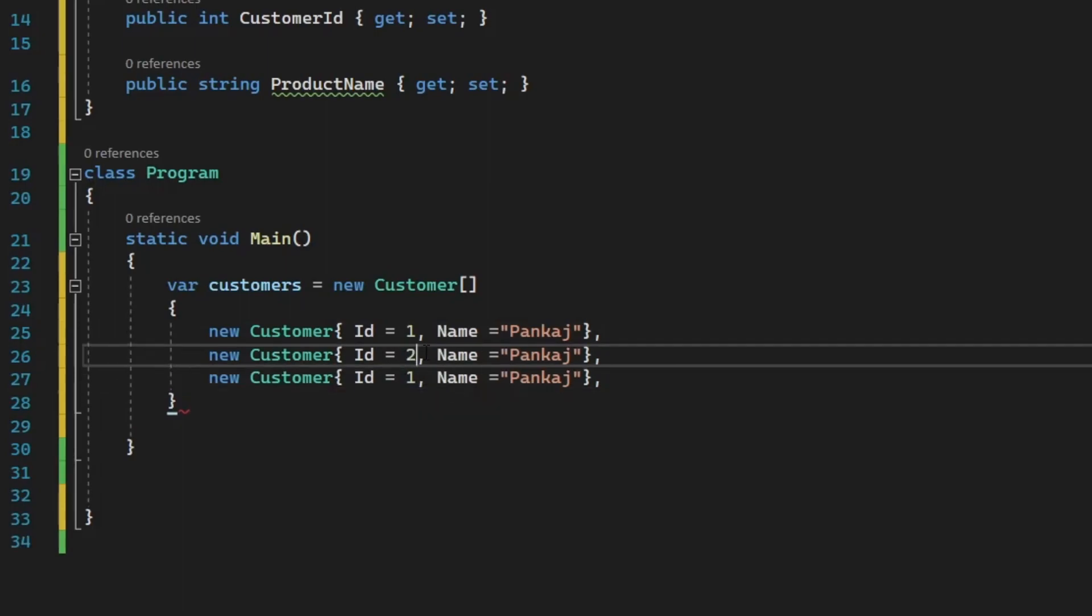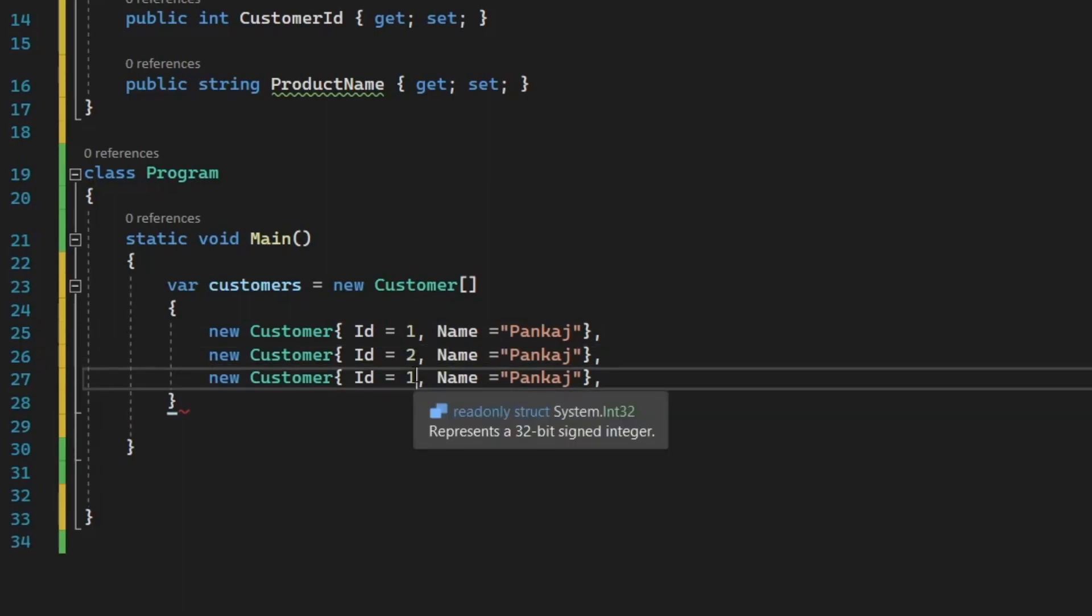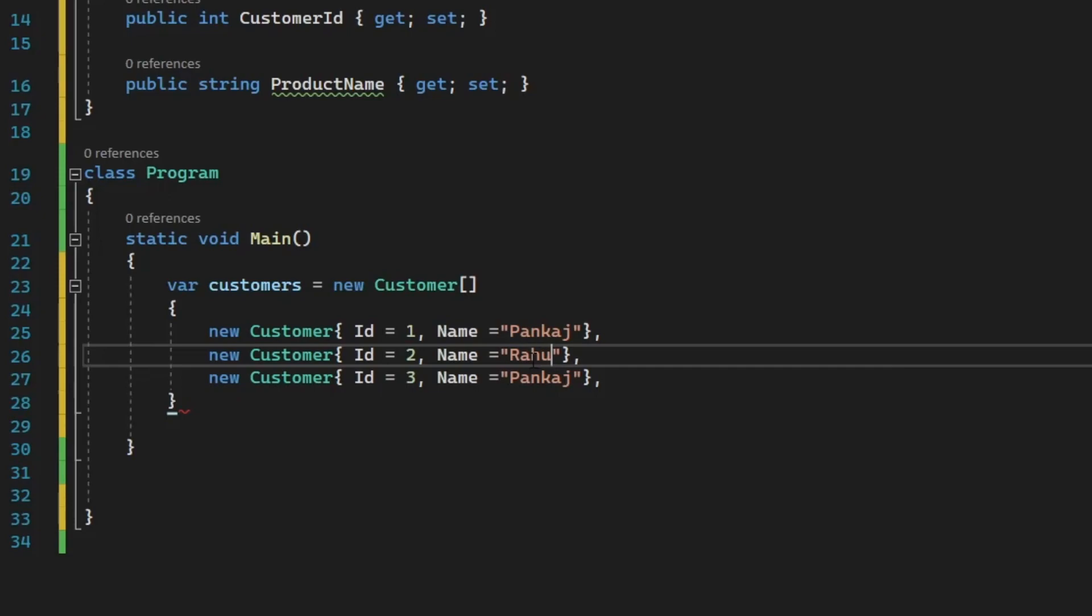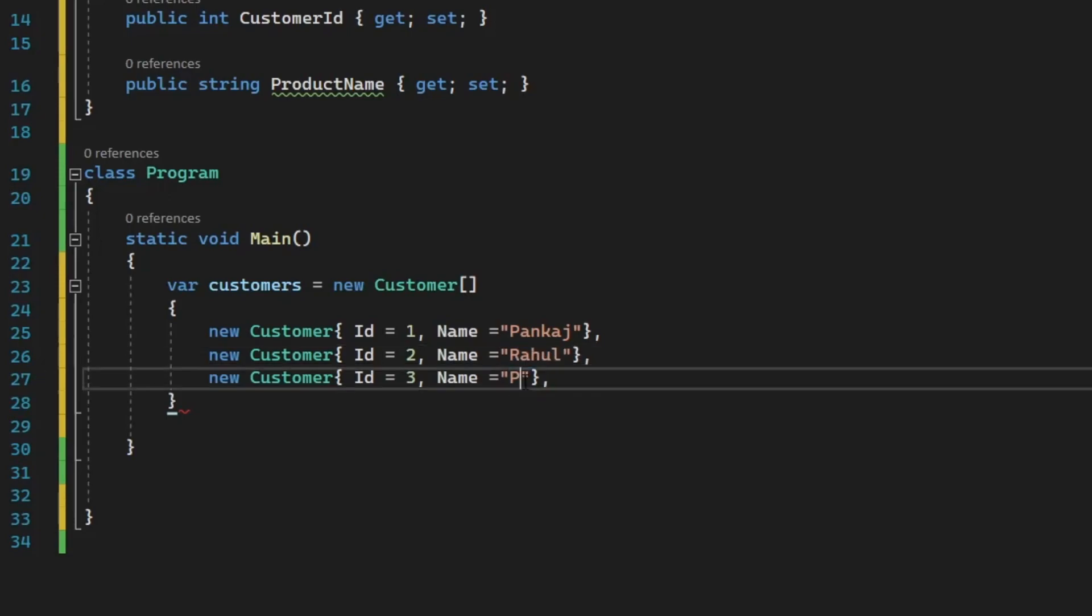So we have ID one, two, and three. And similarly, the name is going to be Pankaj, Rahul, and then we have Pooja.